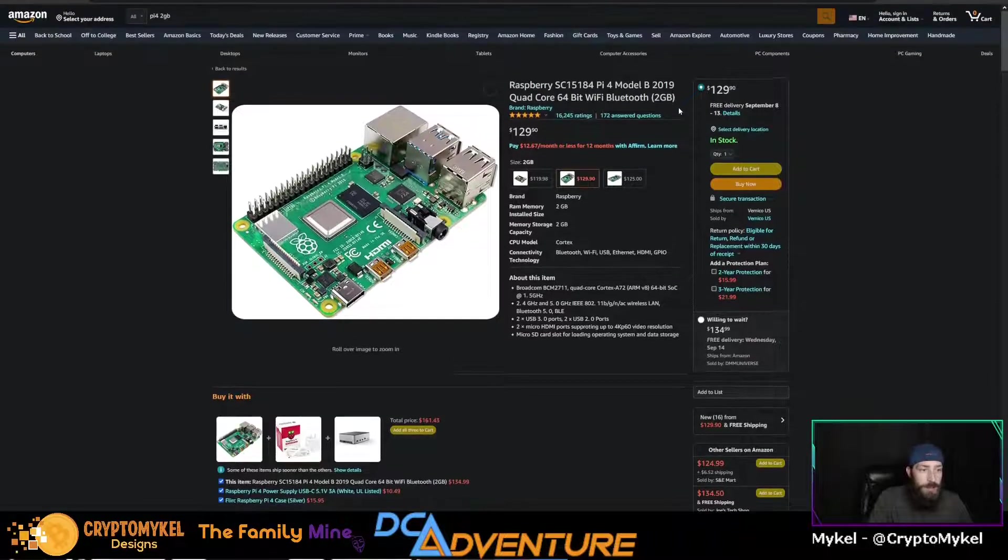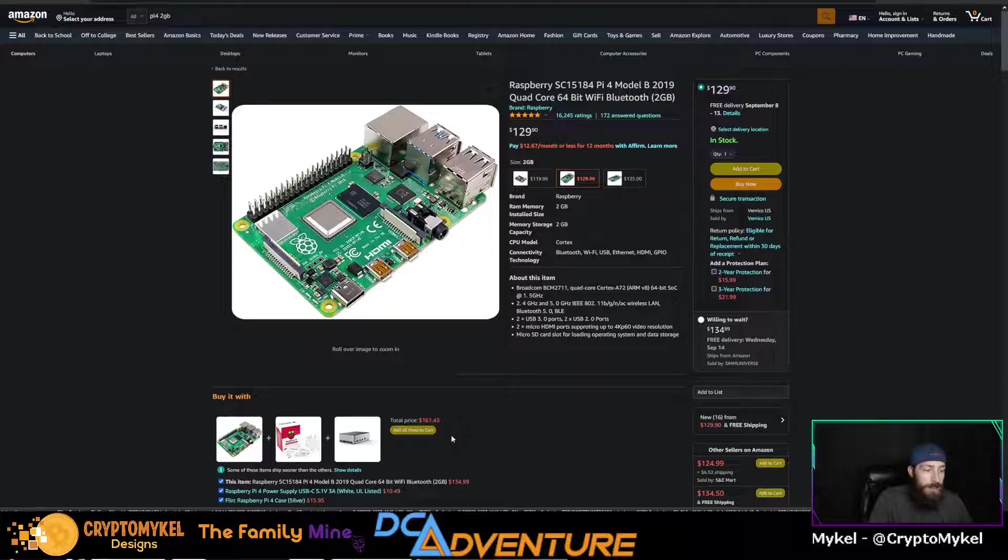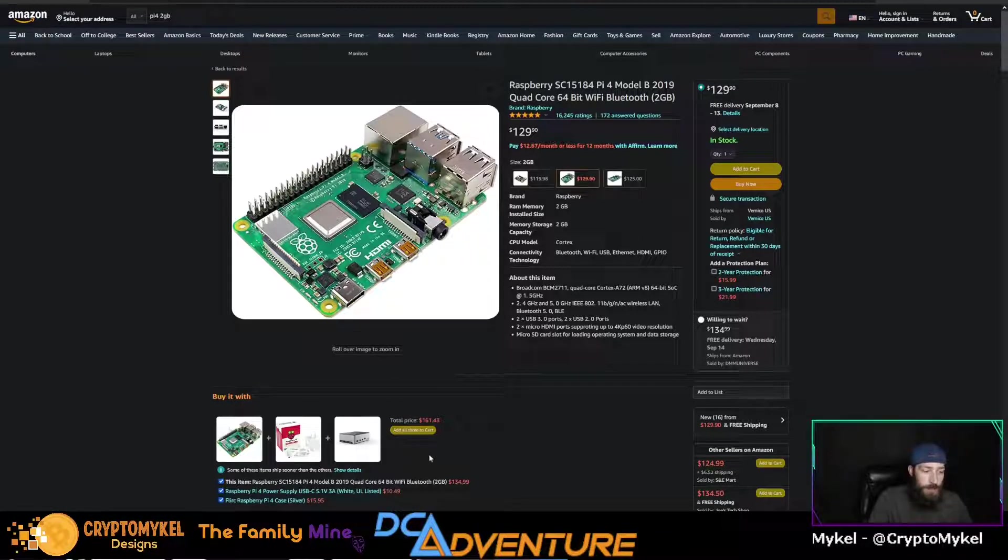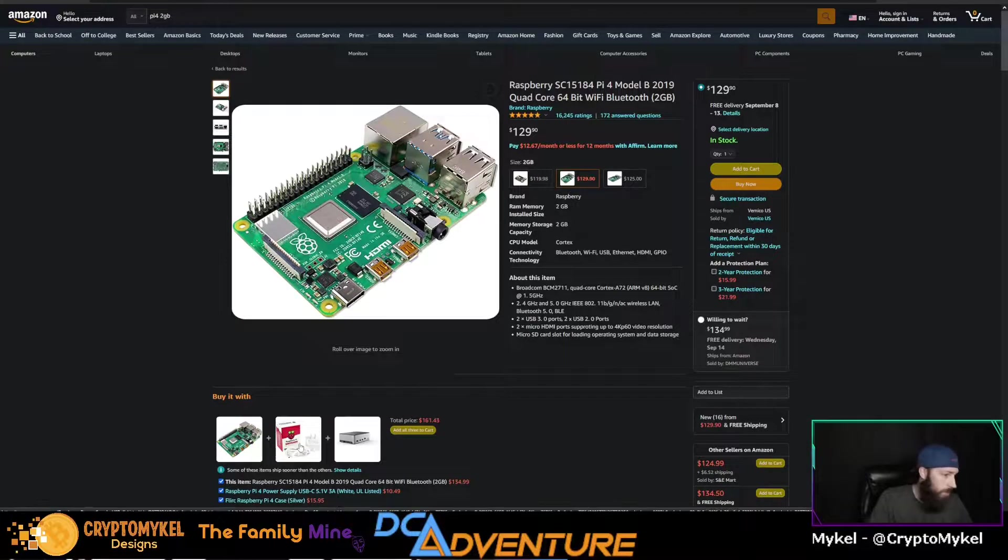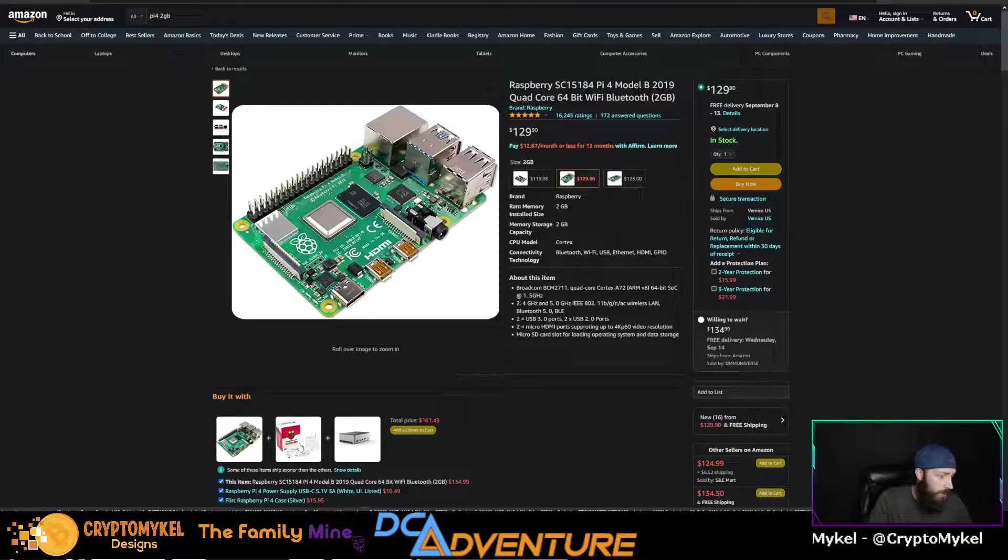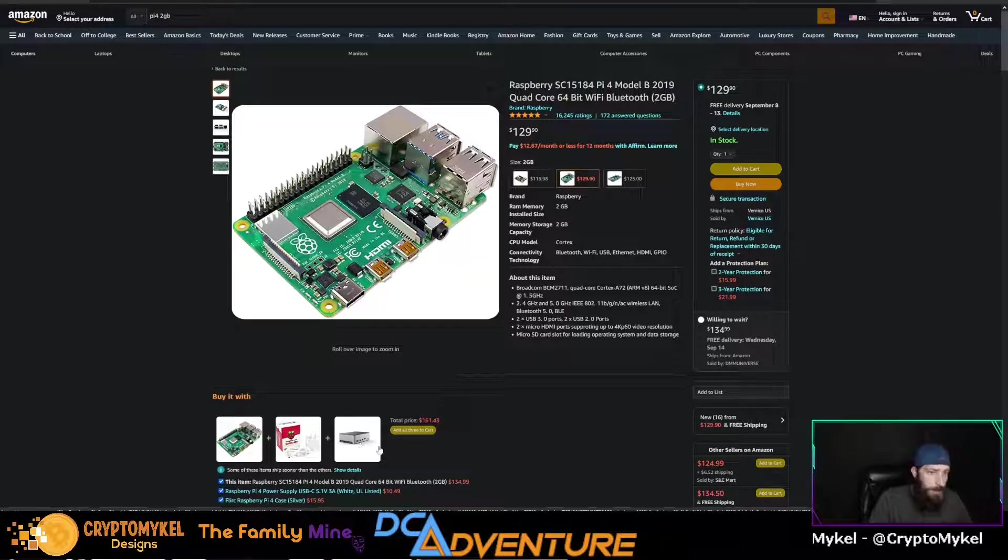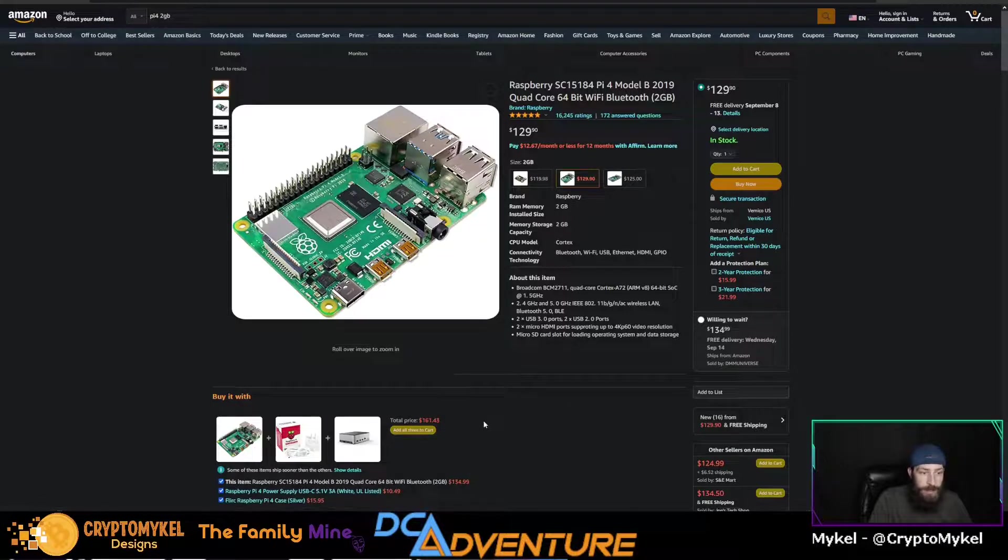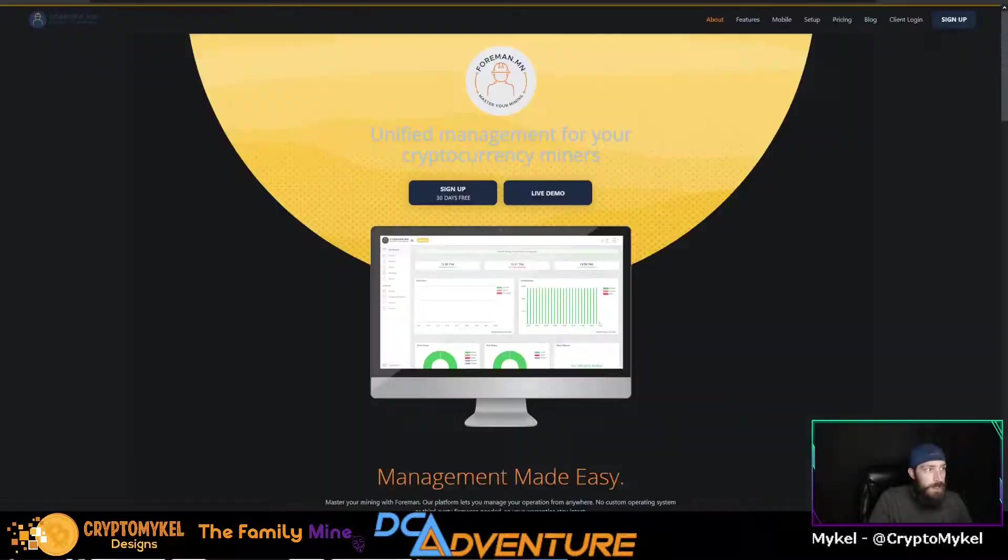As you can see, this is a two gigabyte version with Bluetooth and wifi. You can go ahead and get a case with it. That would be ideal. This whole setup right here would actually be perfect because it's a good power source as well as a Raspberry Pi and a passive cooling case. You don't really need intensive cooling on this for what it is doing.